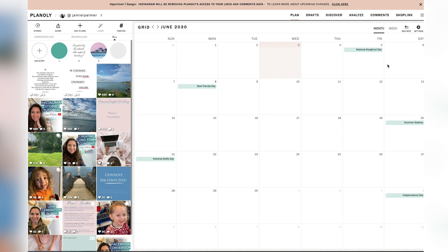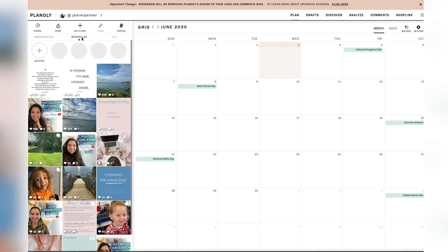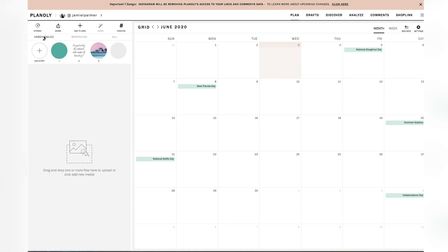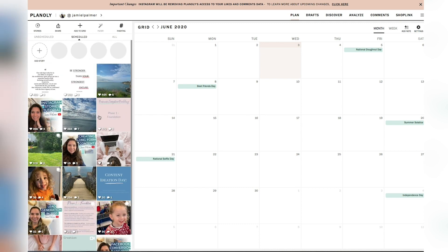So as you can see right here, this is my feed of content that is live on Instagram. This is anything over here that I have not scheduled. And then here is what I've scheduled and what's been posted thus far.